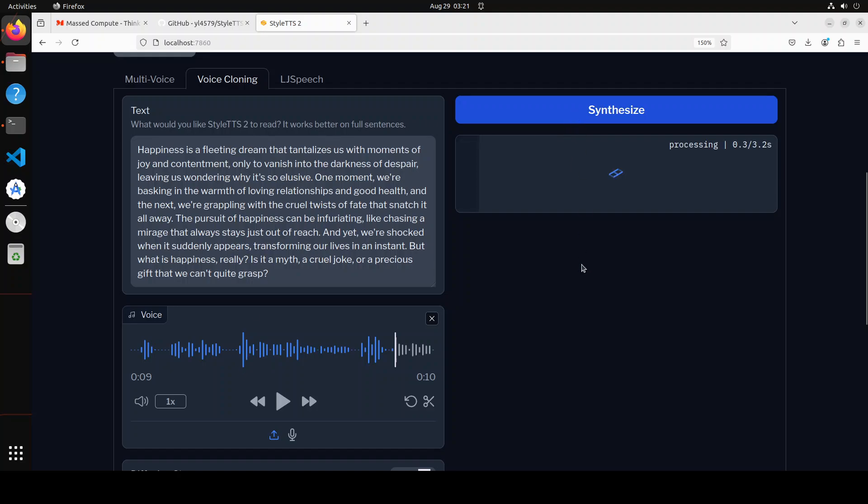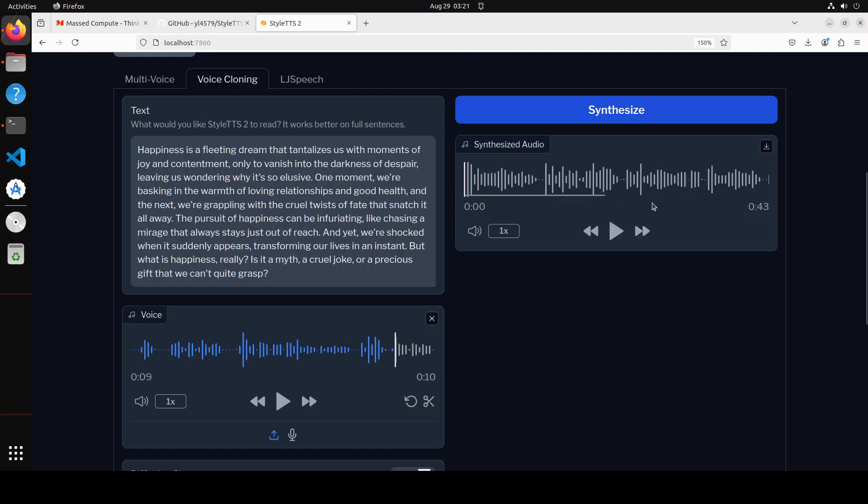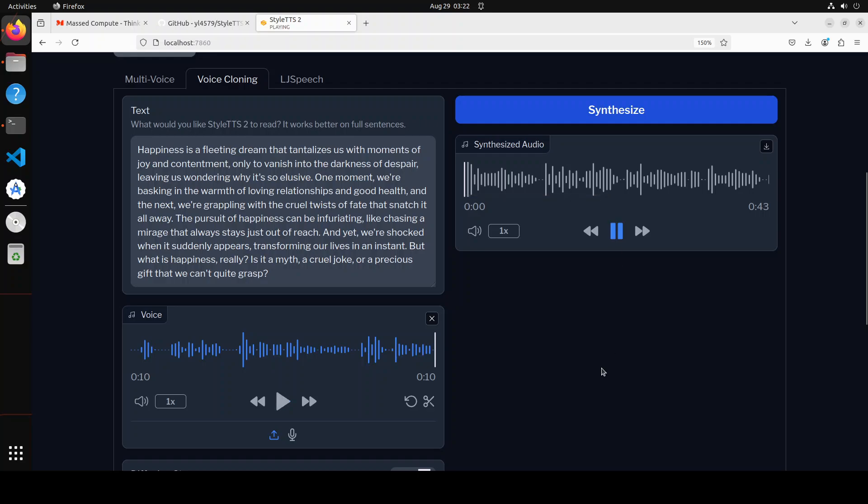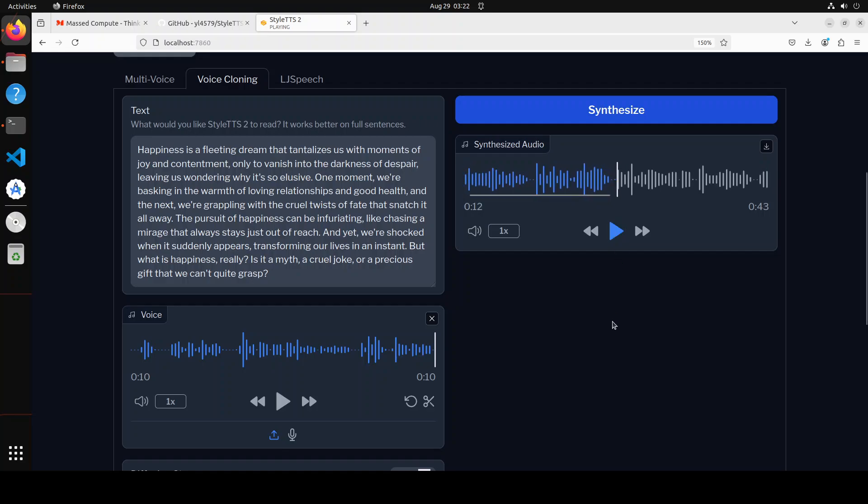So let's click on synthesize. Look at the speed with which it is doing it. Okay, again let me play the original voice up by a girdle. Let's see if that voice is used in this one. [Audio plays: happiness is a fleeting dream that tantalizes us with moments of joy and contentment, only to vanish into the darkness of despair, leaving us wondering why it's so elusive...] One more... You see how good is that? Amazing, amazing speed.